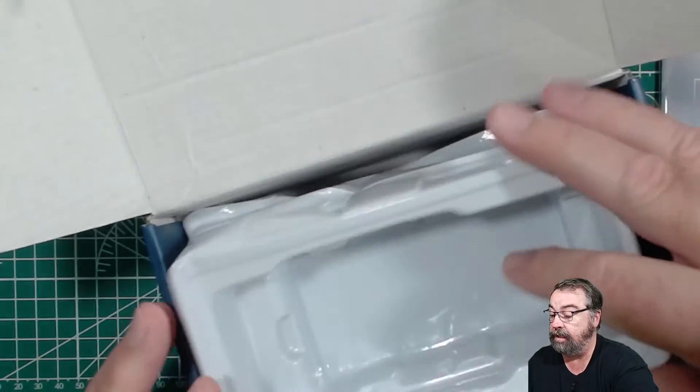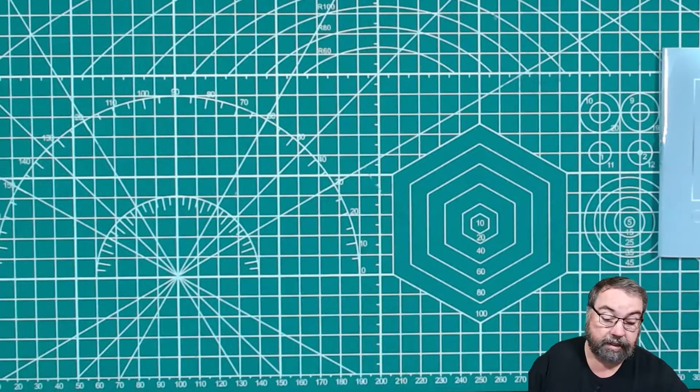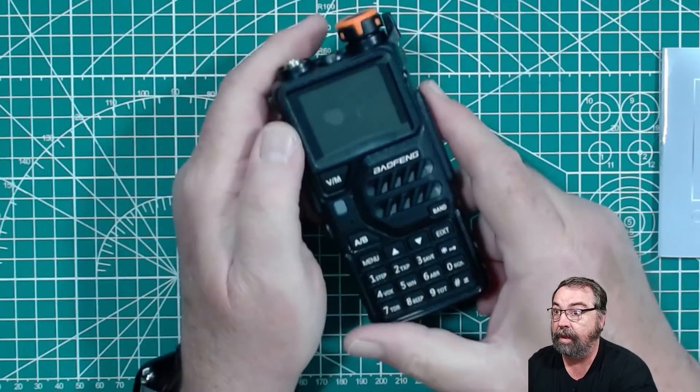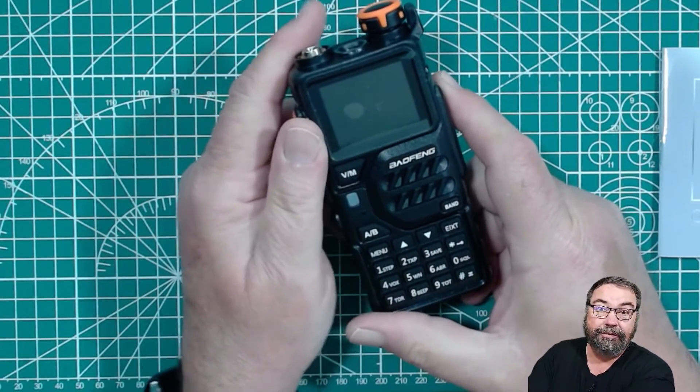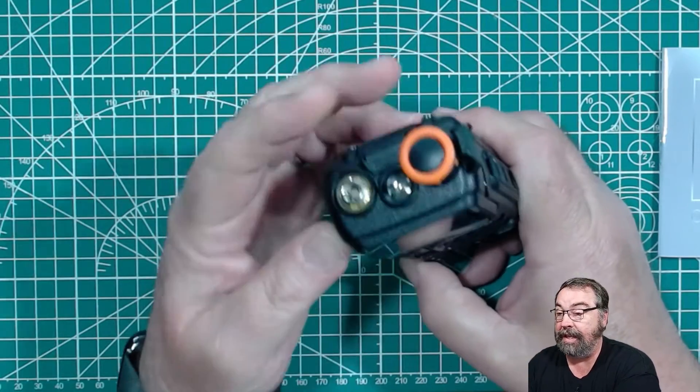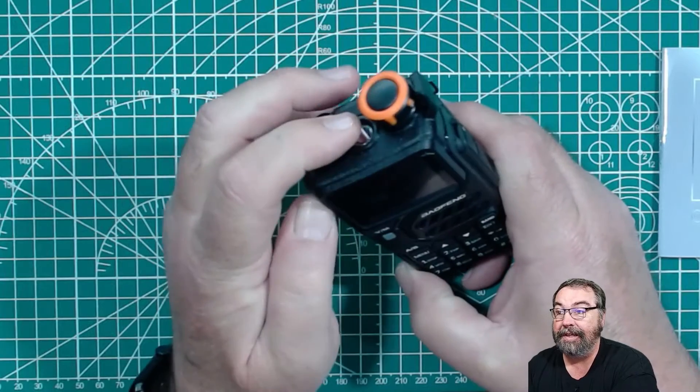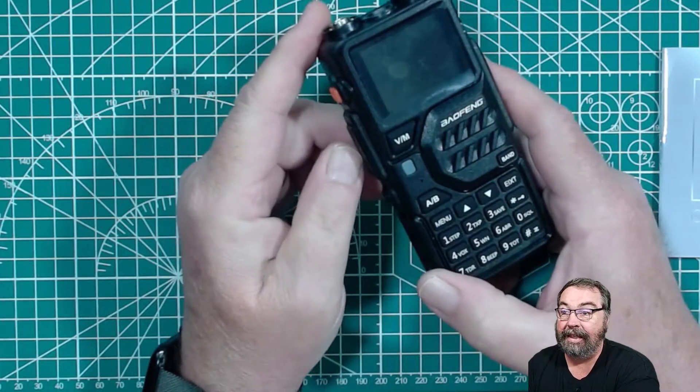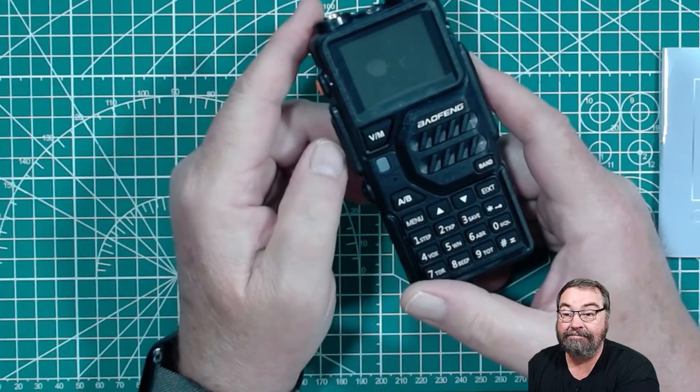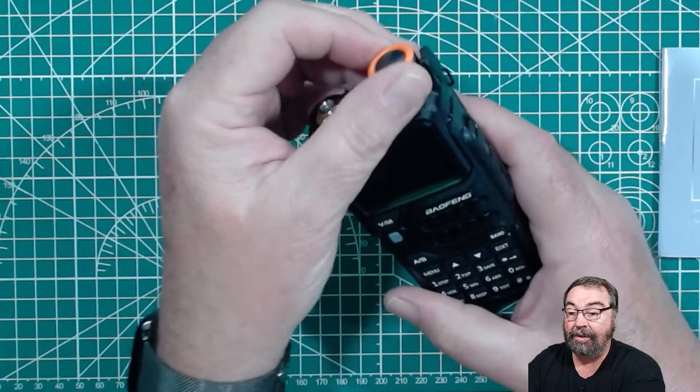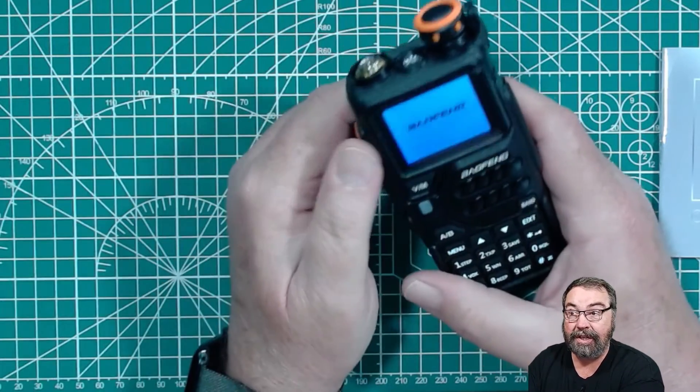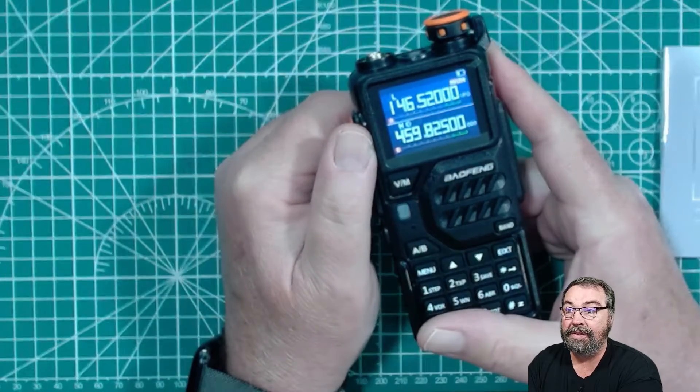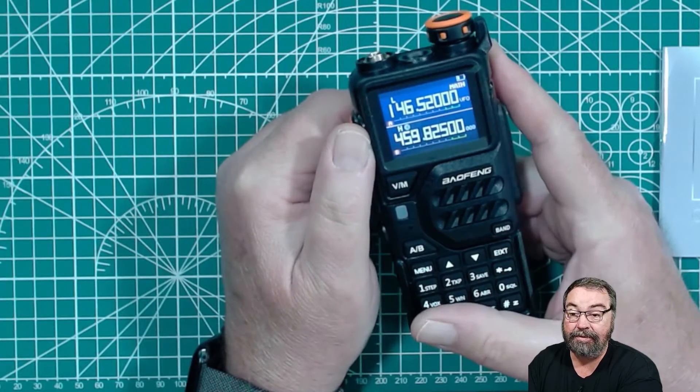The radio is right here. And this is your typical Baofeng-looking radio. It has the orange knob like the Quanshan has. It also has a flashlight in it. And other than that, it's like a Baofeng. It's a little bigger in size than the Quanshan K5. You can see that it clearly says Baofeng on it.